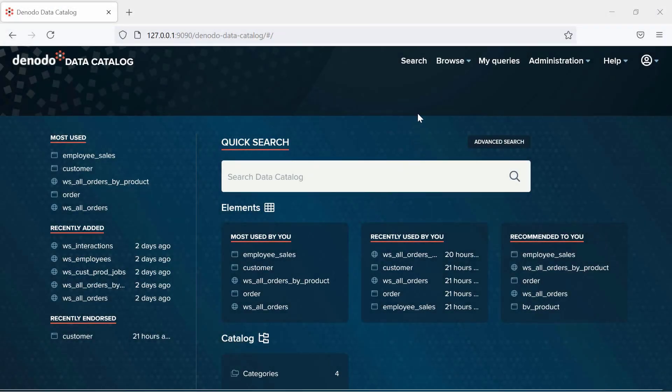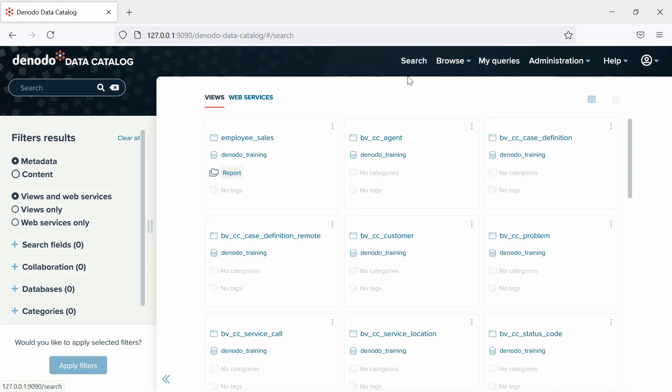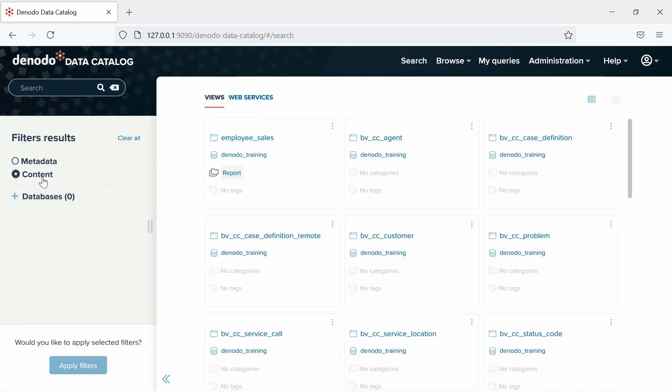To use this functionality, we have to go to the Search and select the Content option under the Filter Results section.